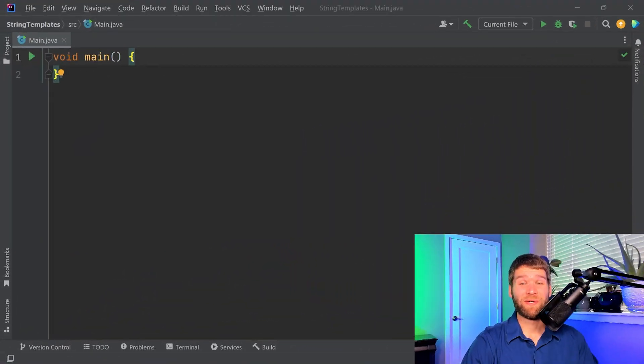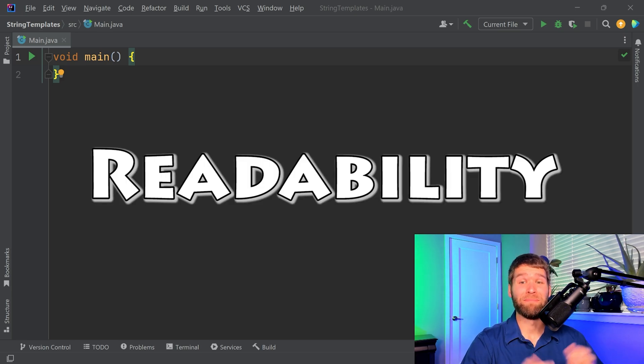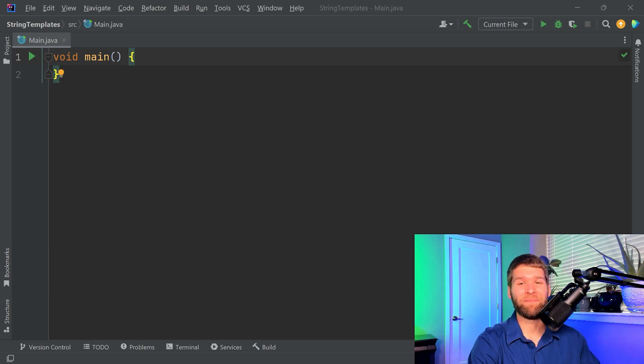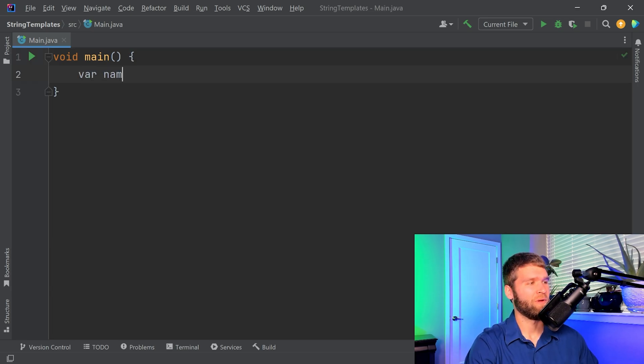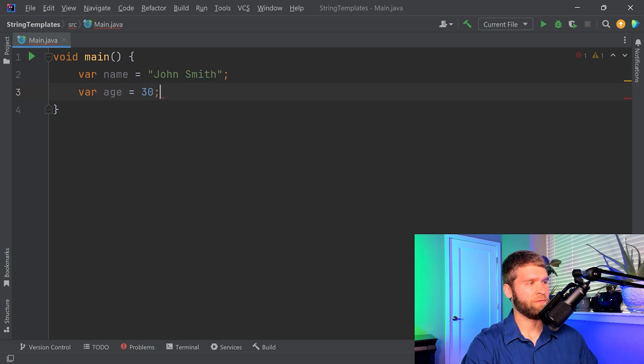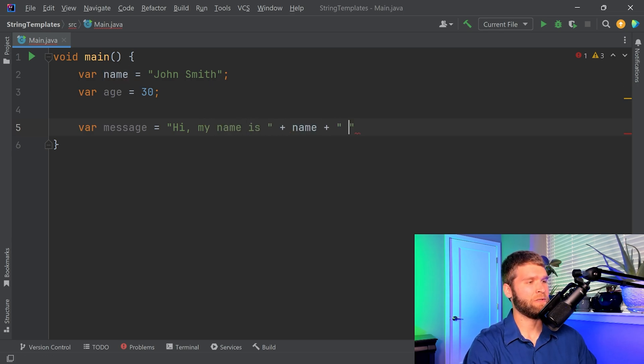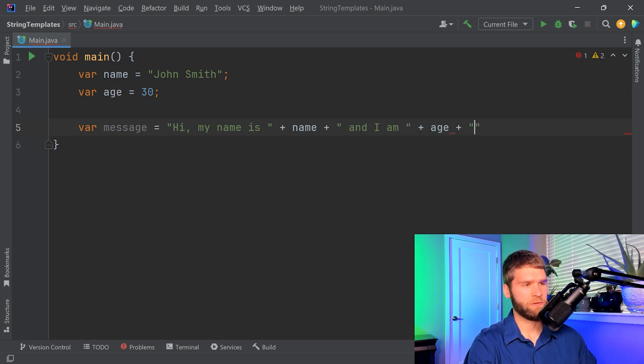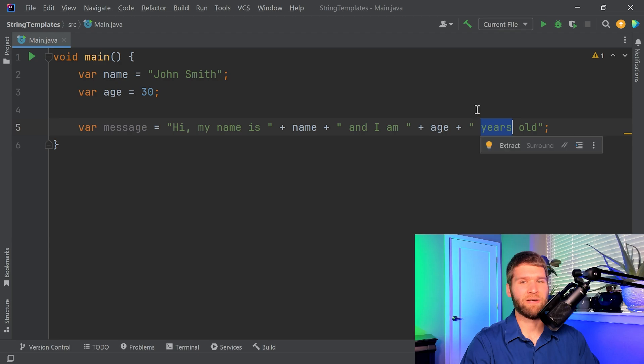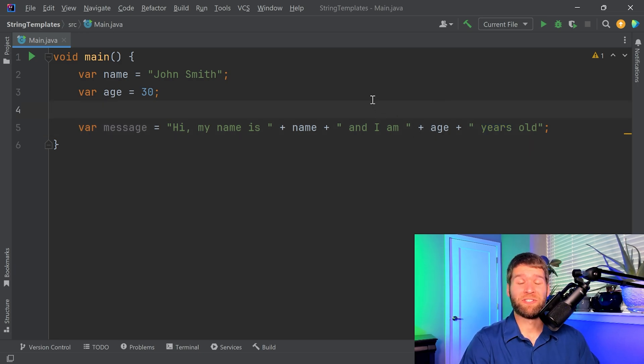So the first reason that you should be using string templates right now is because of the readability impacts of your code. It doesn't really matter if you can write good code if no one can read it and maintain it. Let's go and make a name variable. We'll call this person John Smith and we'll say that John is 30 and then now we want to make a message and then we're gonna say hi my name is and then we have to concatenate the name field and I am age years old. This works and this is what we're used to as Java developers but it's kind of messy.